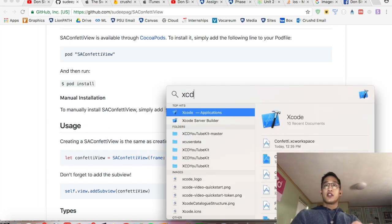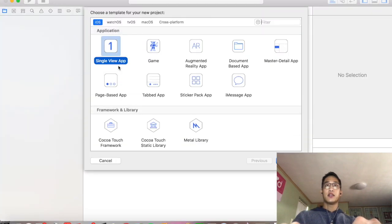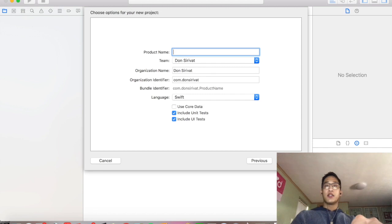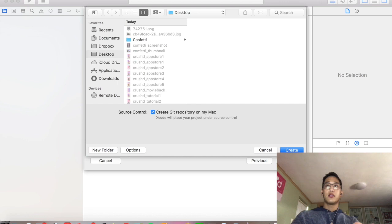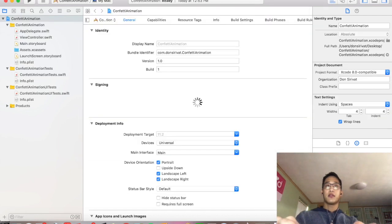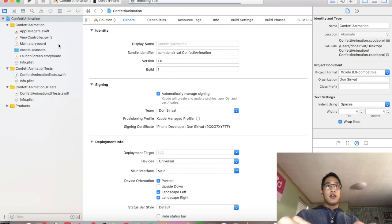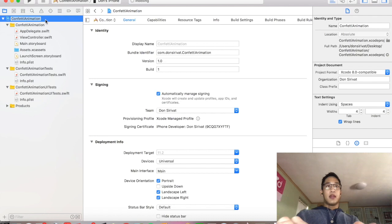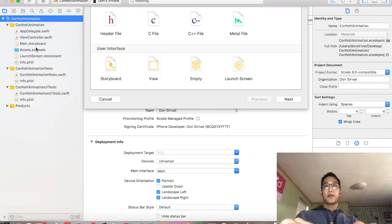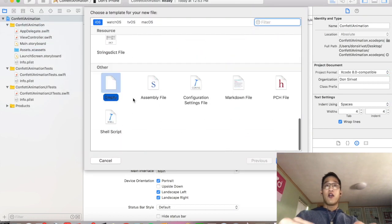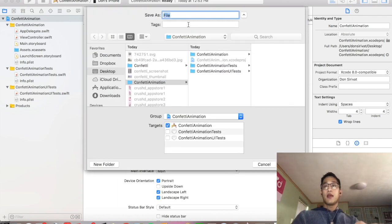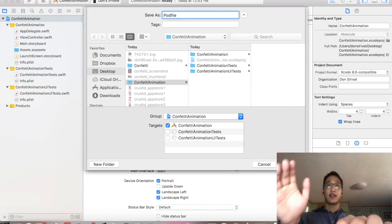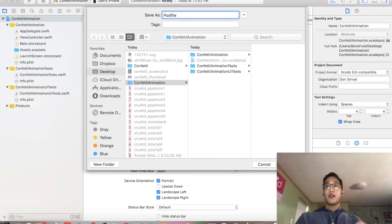So I'm going to open up Xcode. I'm going to create a new Xcode project. It's going to be a single view app. I'm going to say Confetti Animation. Save it to my desktop. I'm going to go into my main project right here. I'm going to right click it and say new file. I'm going to scroll all the way down and click this empty file. I'm going to name it podfile. And make sure that you name it exactly this with a capital P. Create.